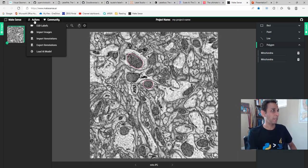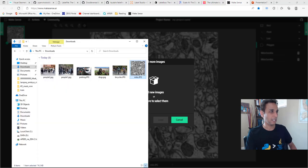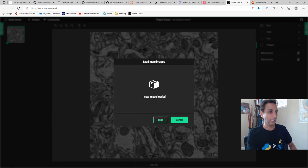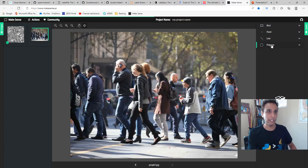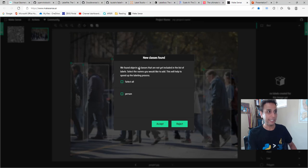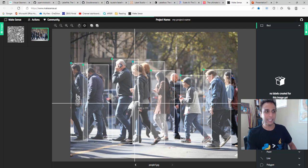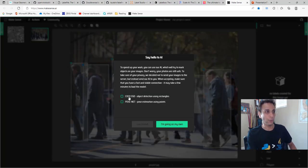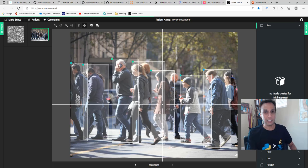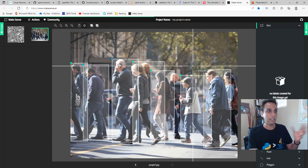Now you can add more images — let me import a people image. When I load this people image, I can do polygons or rectangles. But it already detected something on my image and it's saying 'hey, you have people — shall I go ahead and add them as a person?' So I add the class 'person' and it automatically labeled them. This is because just before I started this video, I went to actions, load AI model, and selected COCO SSD. In the backend it's actually using COCO to identify objects and automatically labeling them for me.